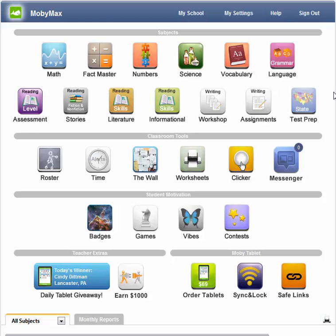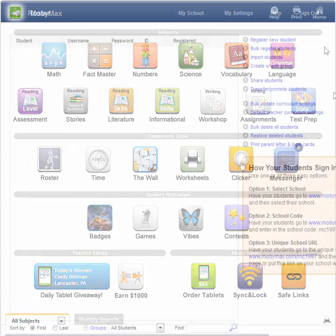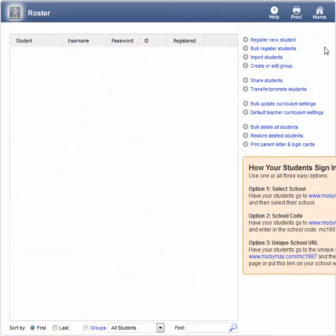The first step is student registration. To do this, we will click on the Roster button. Here on the Roster screen, we can register one student at a time, bulk register by using our wizard, or import students using a provided spreadsheet.